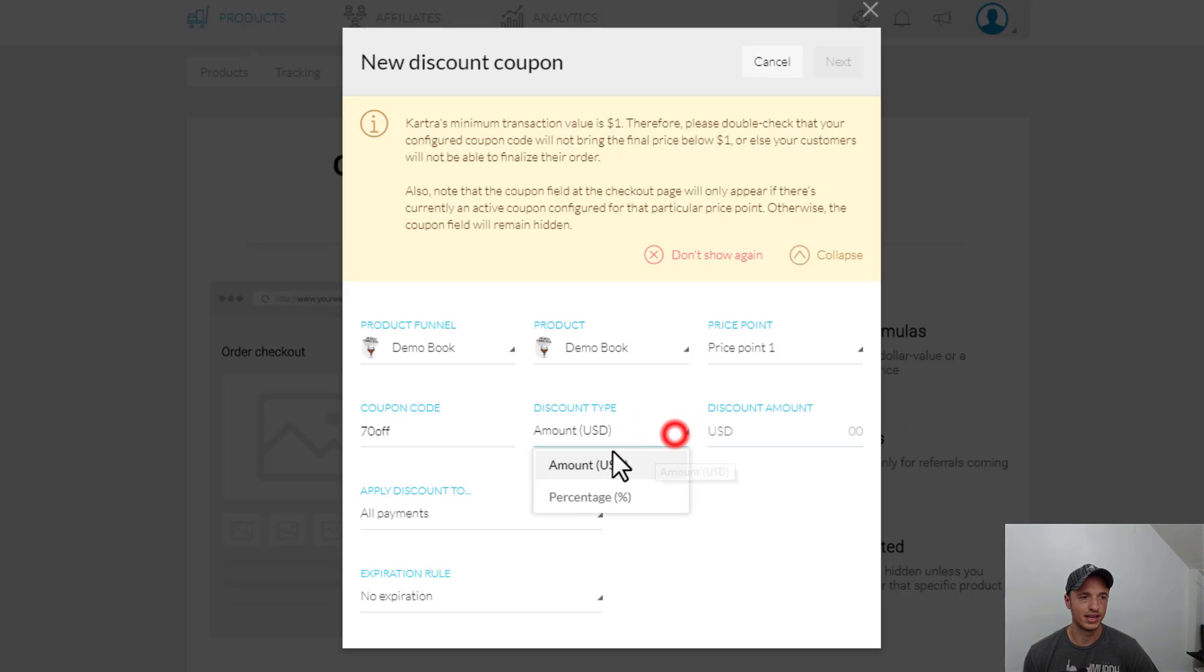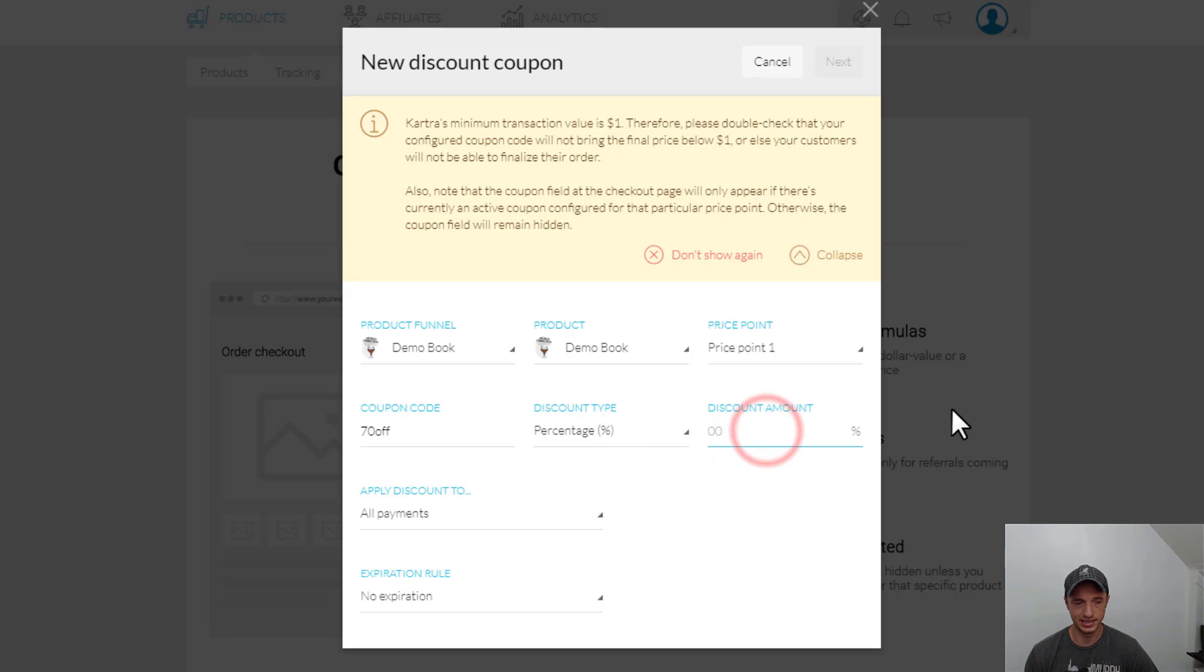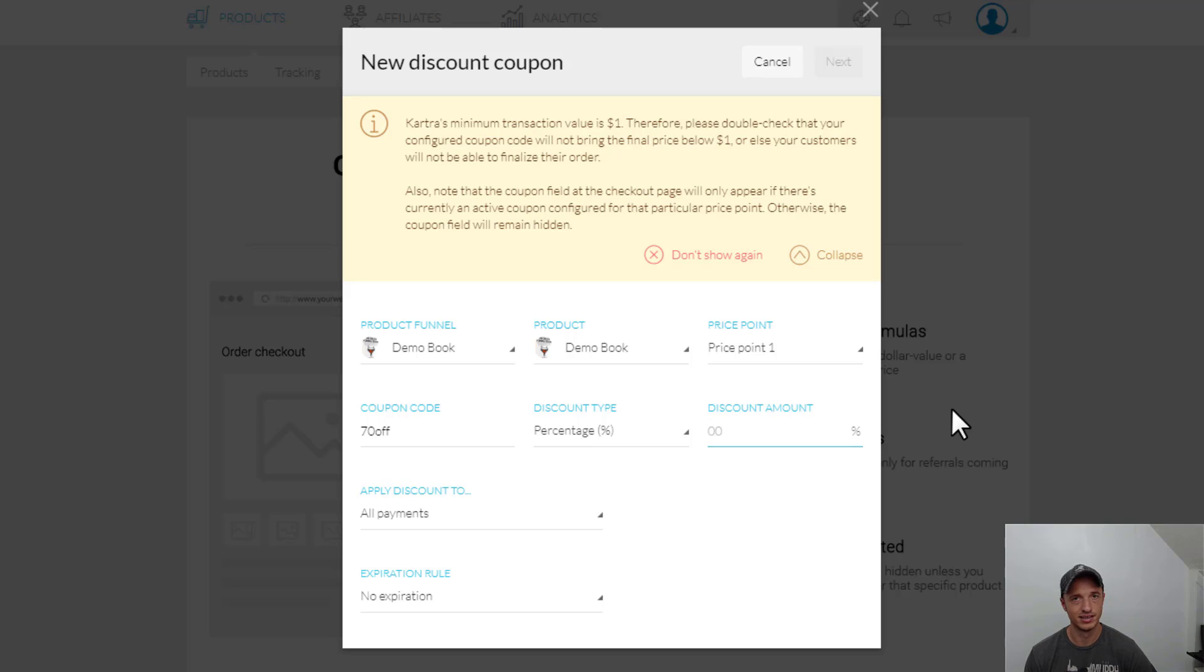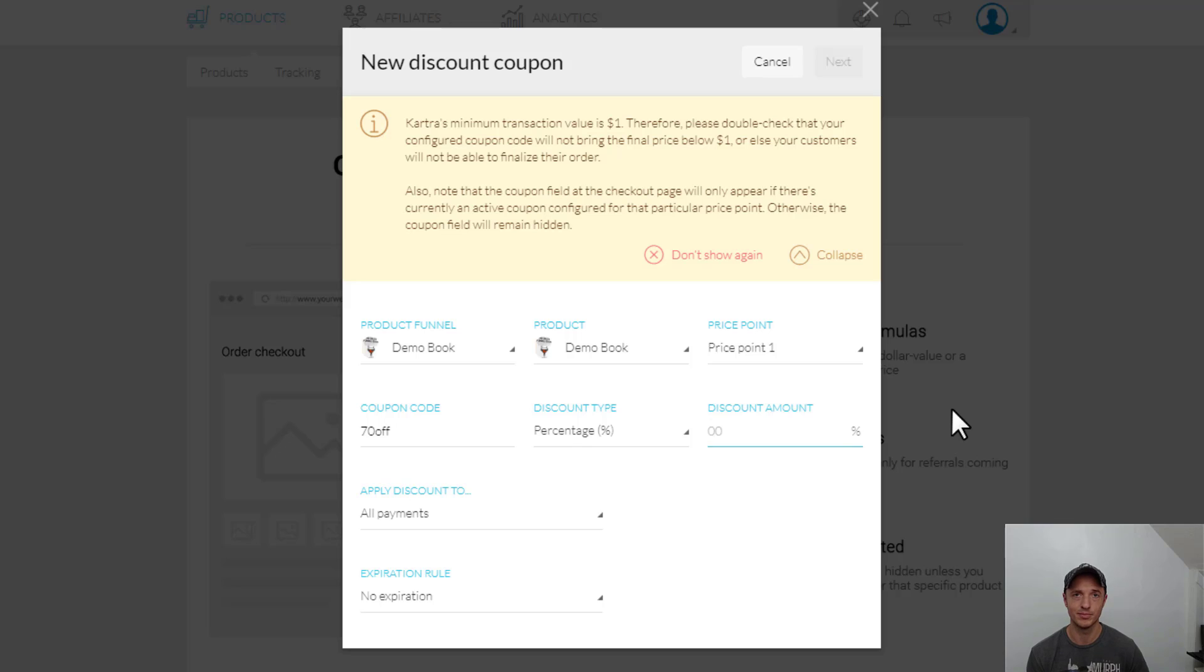And to kind of get around that, you could use a percentage, but you can't enter decimals in your percentages either. So you're limited on the amount you want to discount. Hopefully, they'll let you add decimals at some point in time. I don't know why that's not an option, but currently it is not.